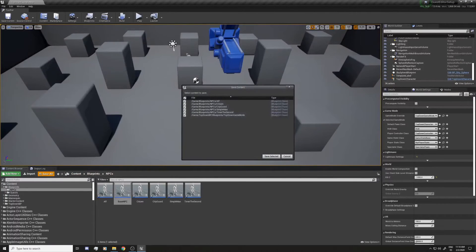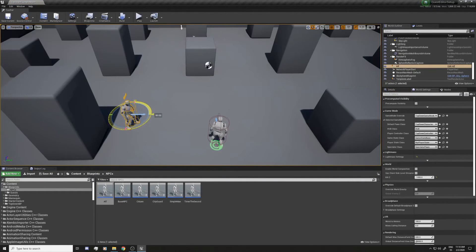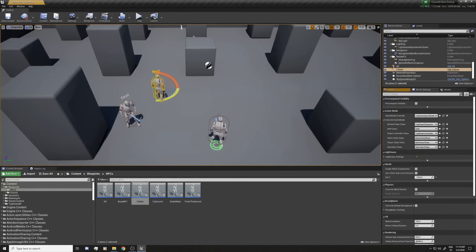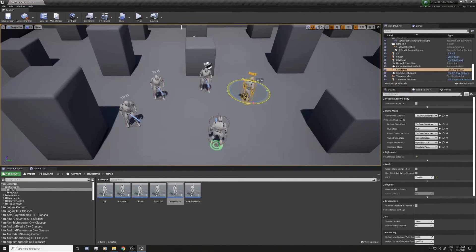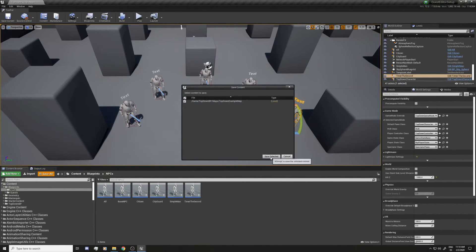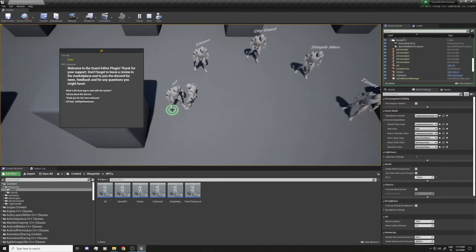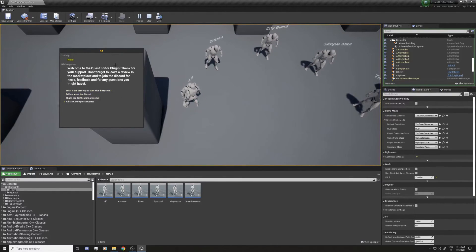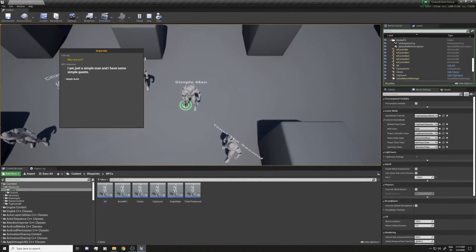Save all, and now let's drag the NPCs we created into the map and rotate them a bit. Of course you don't need to add the base one. Save again — and this should work. You can see they now have their names displayed, and if you get close the UI appears.